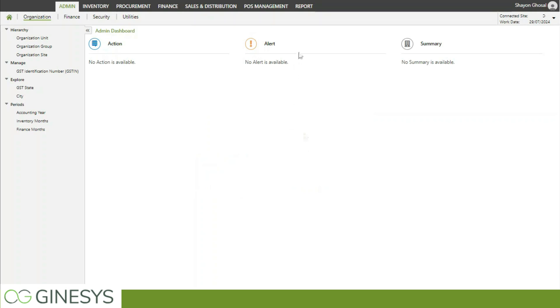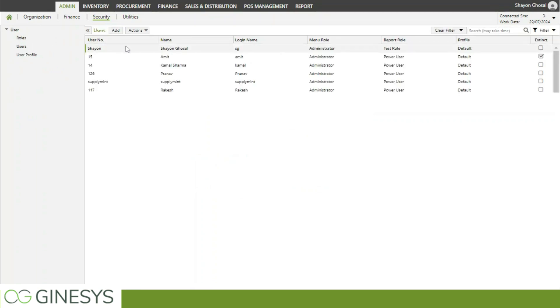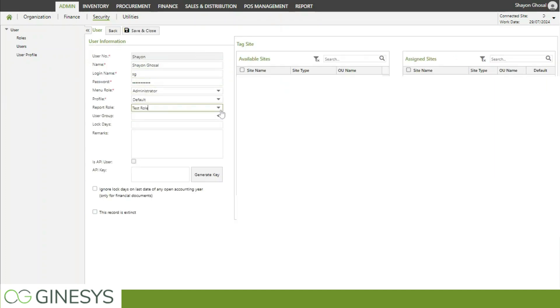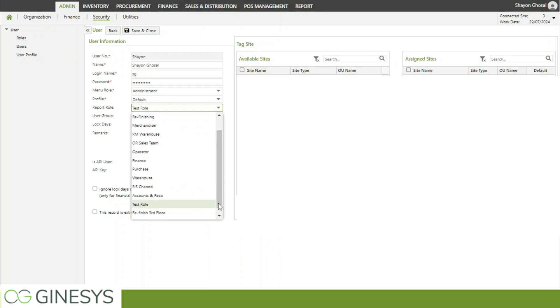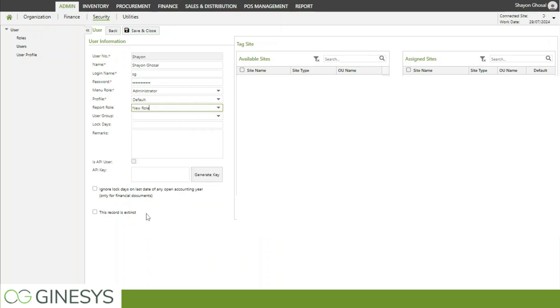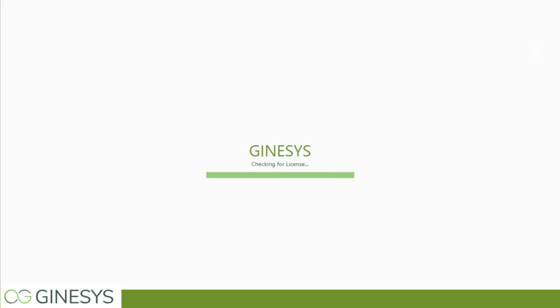This is my second account, and if I go to Security > User, I can see my account here. I can add the new role under the Report Role field. This is the role we just created — I am tagging this role to my account. Once done, I am logging out from this account and logging back into my admin account.